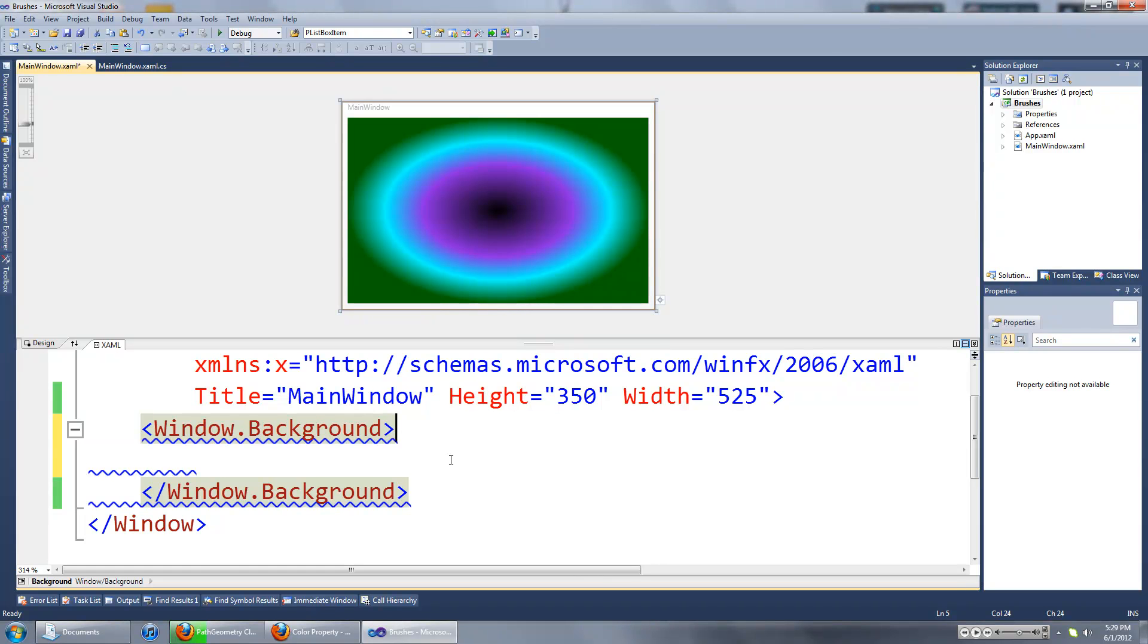Hi everyone, in this video I'm going to show you how to work with three different types of brushes in WPF.